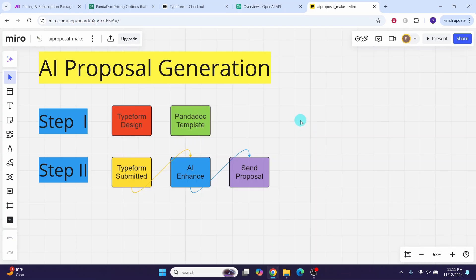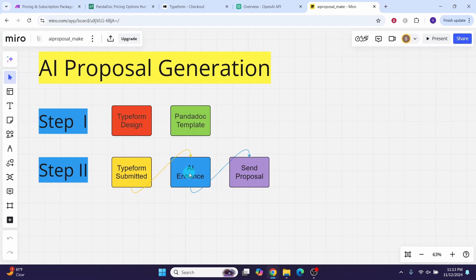This will be a simple workflow. Let us look at the process flow and the steps involved. In step 1 we will be designing the Typeform to collect information from the prospect, and we will also design a PandaDoc template. Then in the make workflow scenario, we will enter prospect information into the Typeform and submit it. The data will be collected using Typeform modules, enhanced using ChatGPT modules, fed into the PandaDoc template, and the document will be created and sent to the prospect for acceptance.